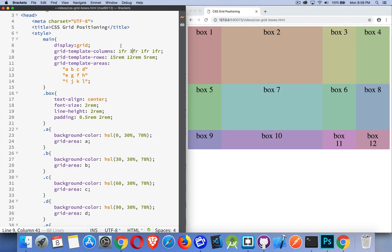So I've got a total of six fractions here. So three-sixths, one-sixths, one-sixths, one-sixths. Now I've changed the size of all these columns.